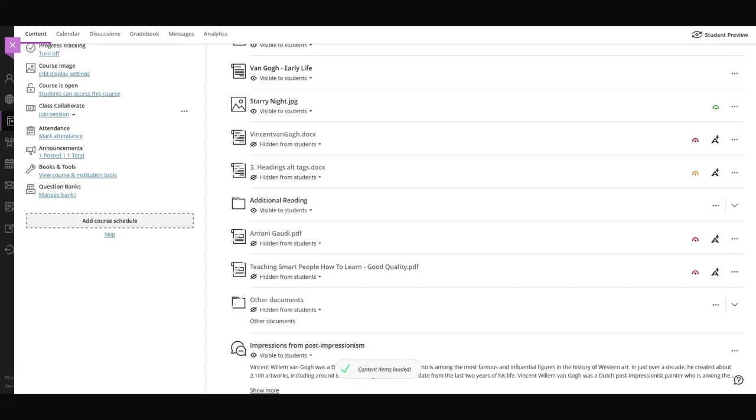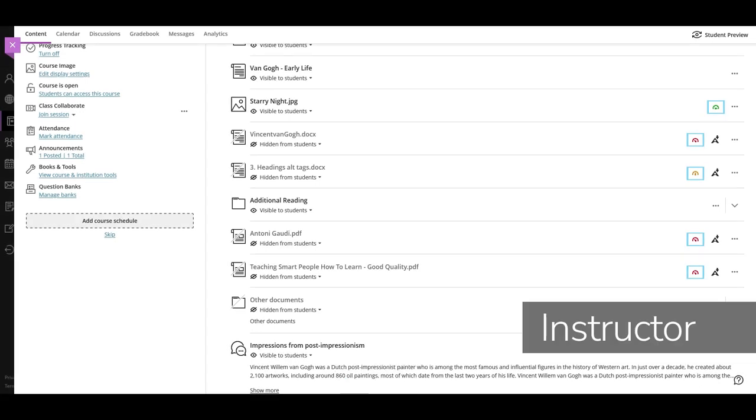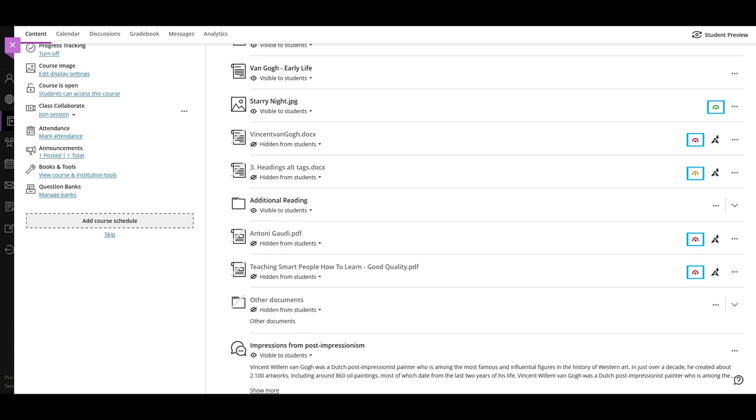When instructors access uploaded documents, they will see the same Ally icon next to the documents, but they will also see the Ally gauge icon displayed next to them in different colors, depending on how accessible the content is.